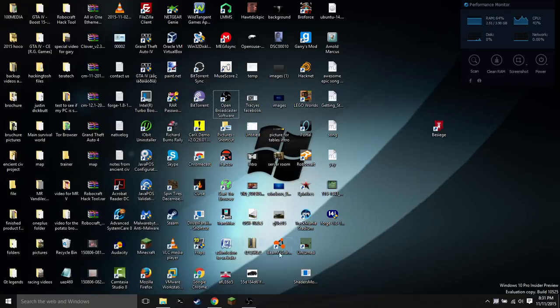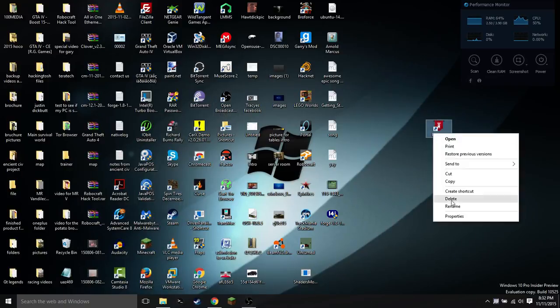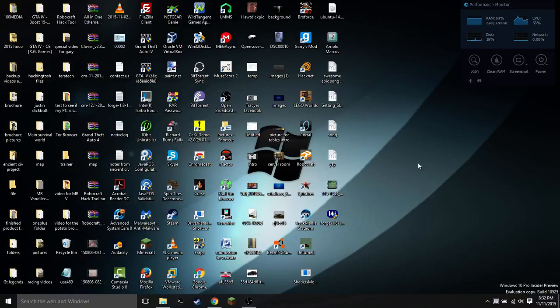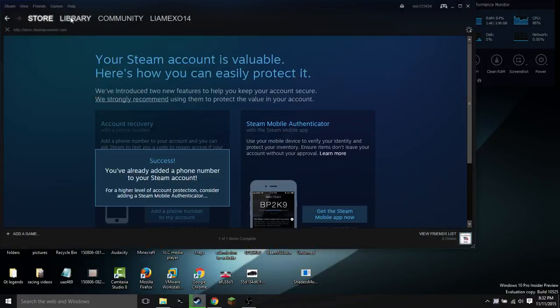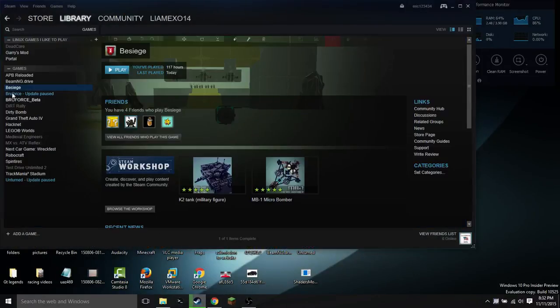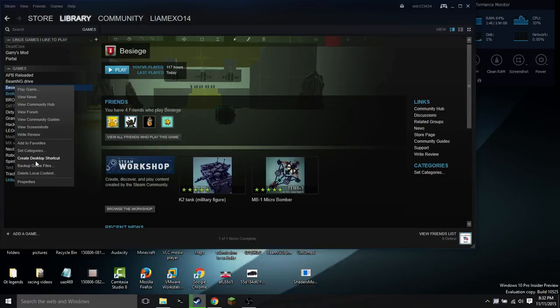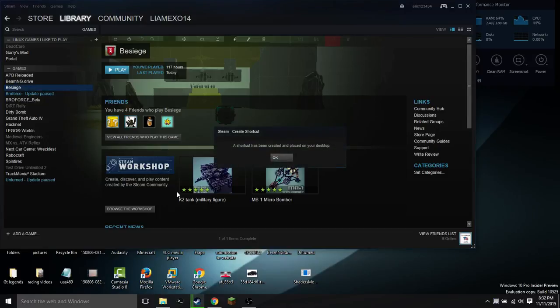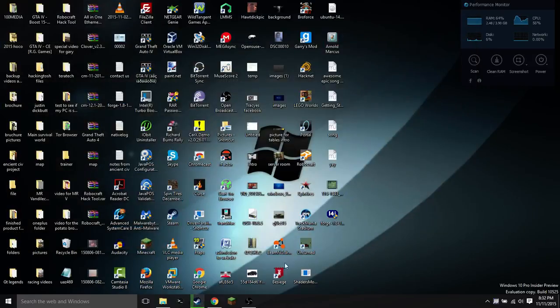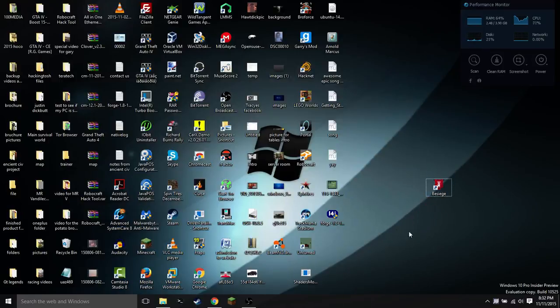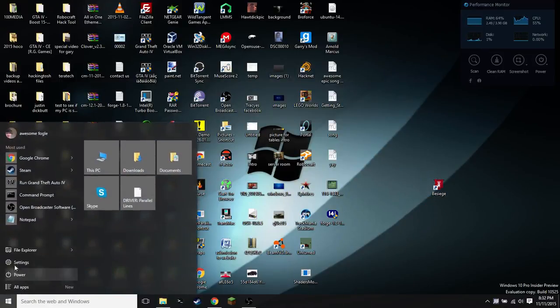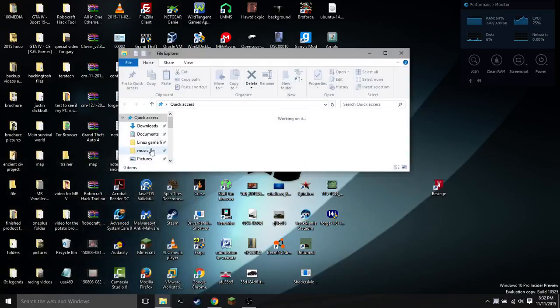We're just going to jump right into this tutorial. We're going to be using a game called The Siege today. I'm just going to delete that for the purposes of this tutorial. You're going to go into Steam Library, right click on the game that you want to make into a shortcut for your start menu, and select Create Desktop Shortcut. It's going to say Desktop Shortcut has been created, and you're going to drag it over there.